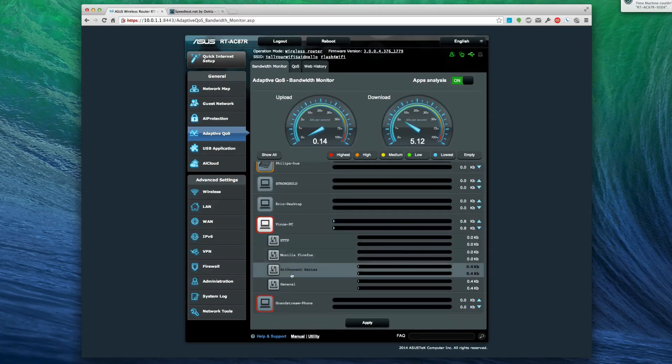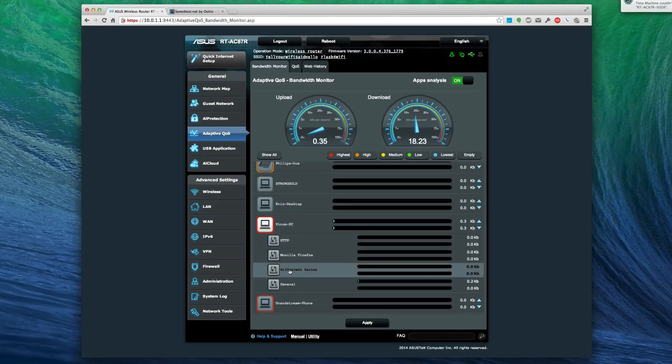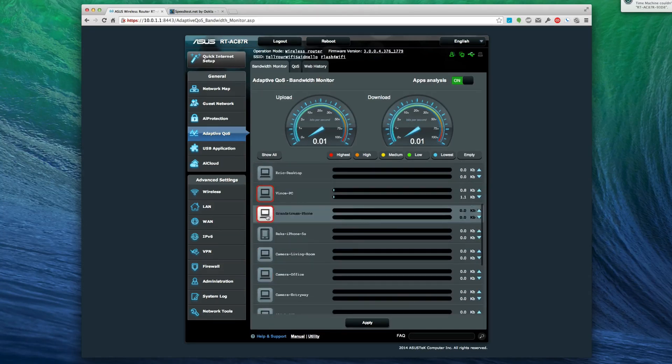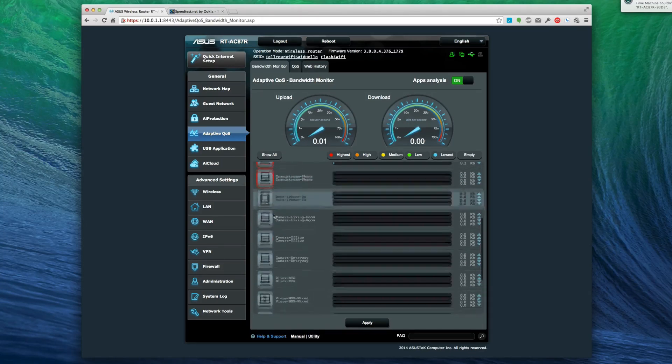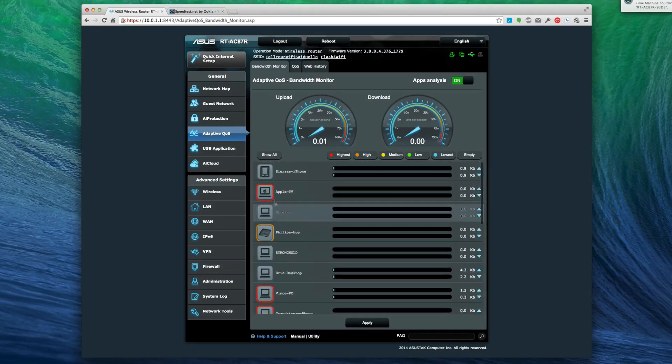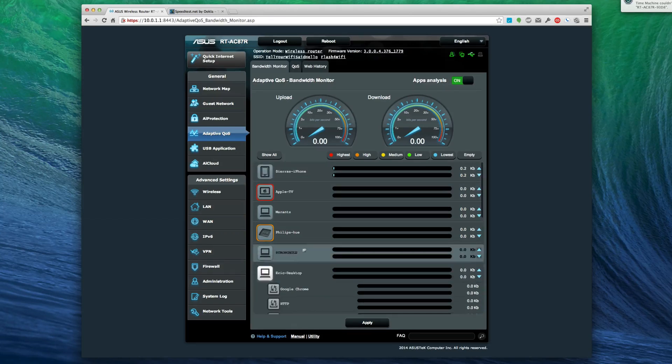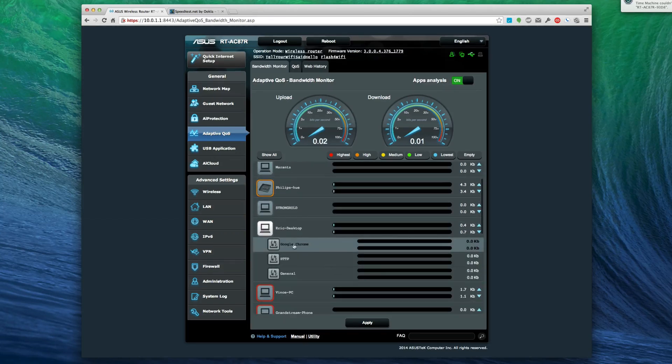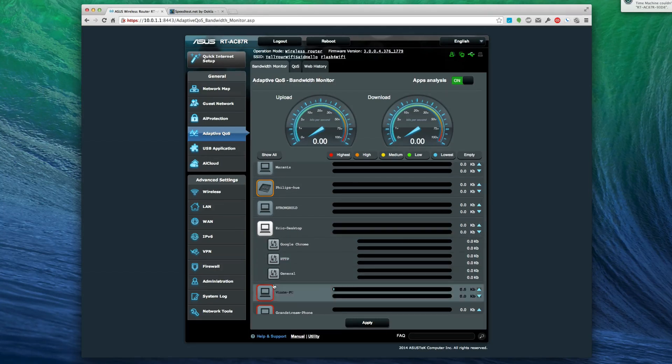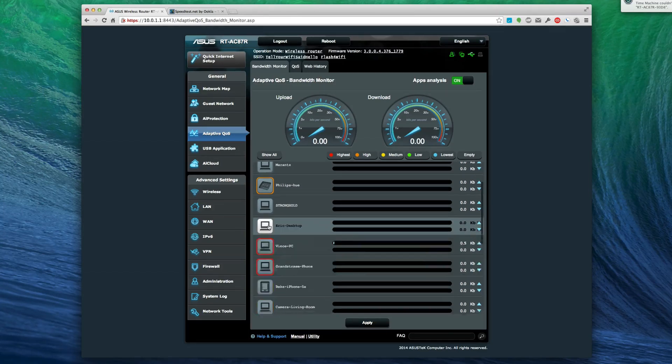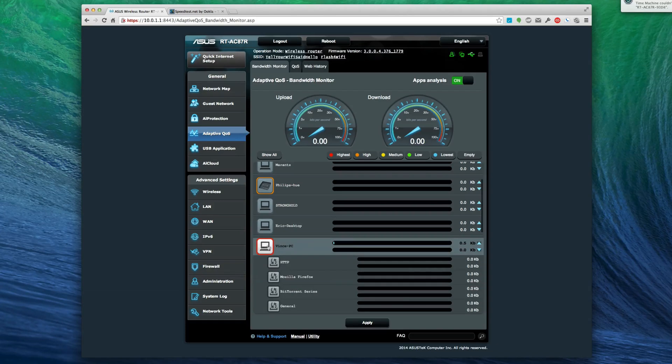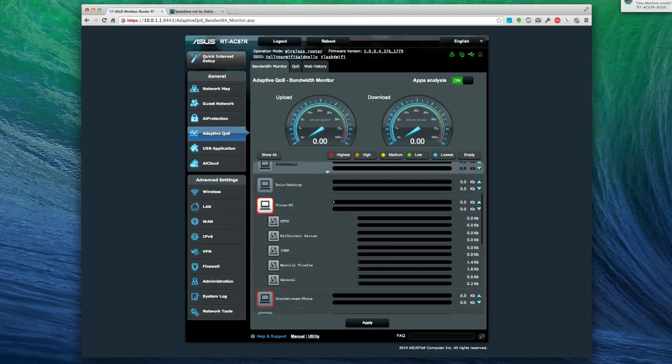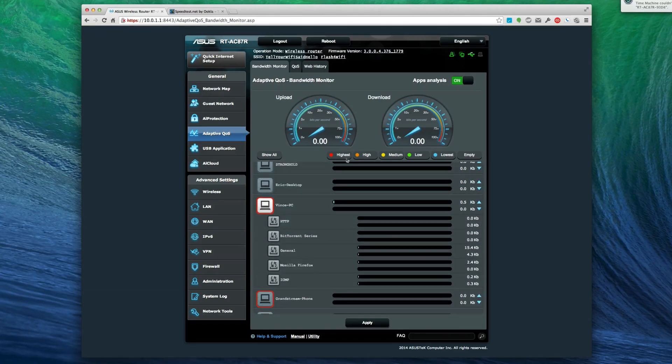It does seem that it's letting me look at the different traffic things my computer is using. What else is using some traffic here? It gets all the way down to Google Chrome and what Chrome is using versus general, which it looks like I should be able to prioritize.